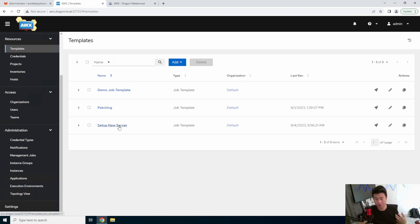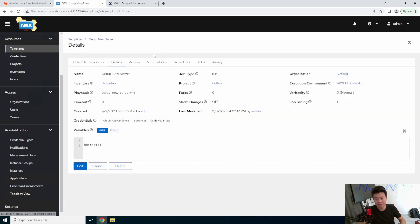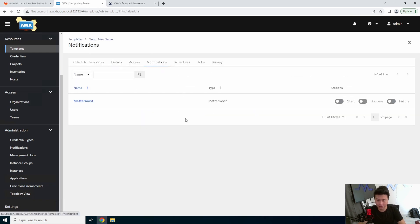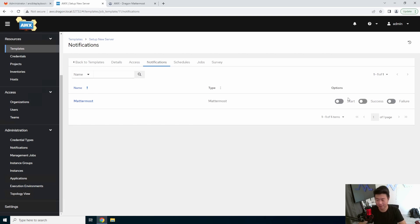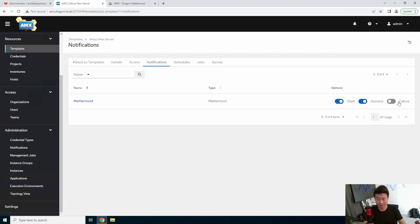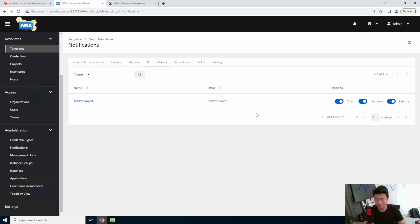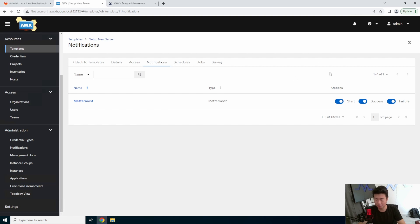So you click on the template that you want to be notified upon, click on notifications, and then you'll see all the notifications types that you've set up. In this case, we only have Mattermost set up. And then you can essentially select, do I want to be notified on a start, on a success, or on a failure? You can do all three, you can just do one of them, you can just do two of them. And essentially, that is all you really need to do. You just need to move the slider over to yes or no.